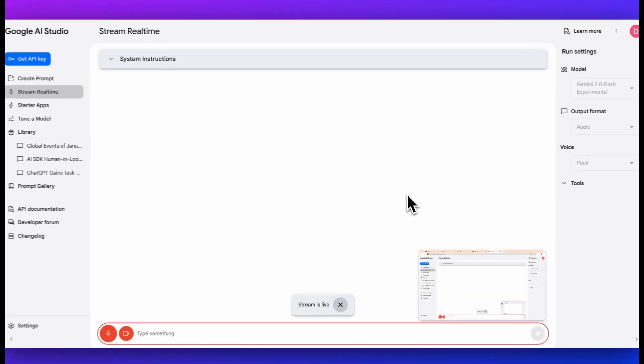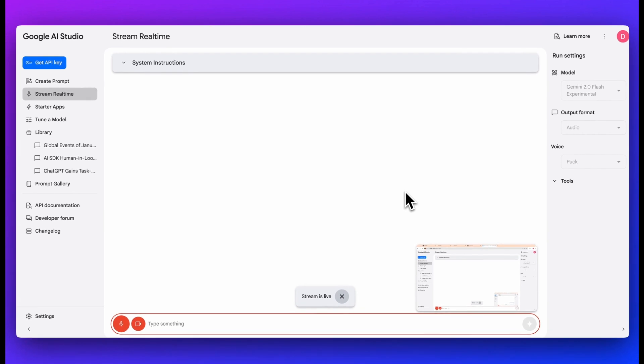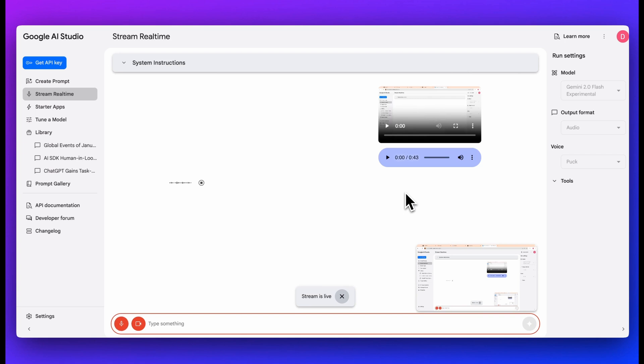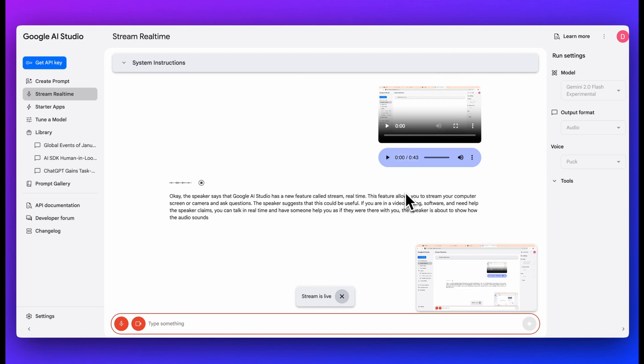Next, another one, and this one just came out in December, is in Google AI Studio, they have this really cool feature called Stream Real-Time, where what you can do is you can stream whether it's your computer screen or your camera or what have you, and you can ask questions for tutorials. For instance, let's say you're within a video editing software and you don't know how to use it. What you'll be able to do is you can talk in real-time as if there's someone right beside you to be able to figure out whatever you might be doing. Just to demonstrate that here, I'll just show you what the audio sounds like. Speaker says that Google AI Studio has a new feature called Stream Real-Time. This feature allows you to stream your computer screen or camera and ask questions. The speaker suggests that this could be useful if you are in a video editing software and need help. The speaker claims you can talk in real-time and have someone help you, as if they were there with you.